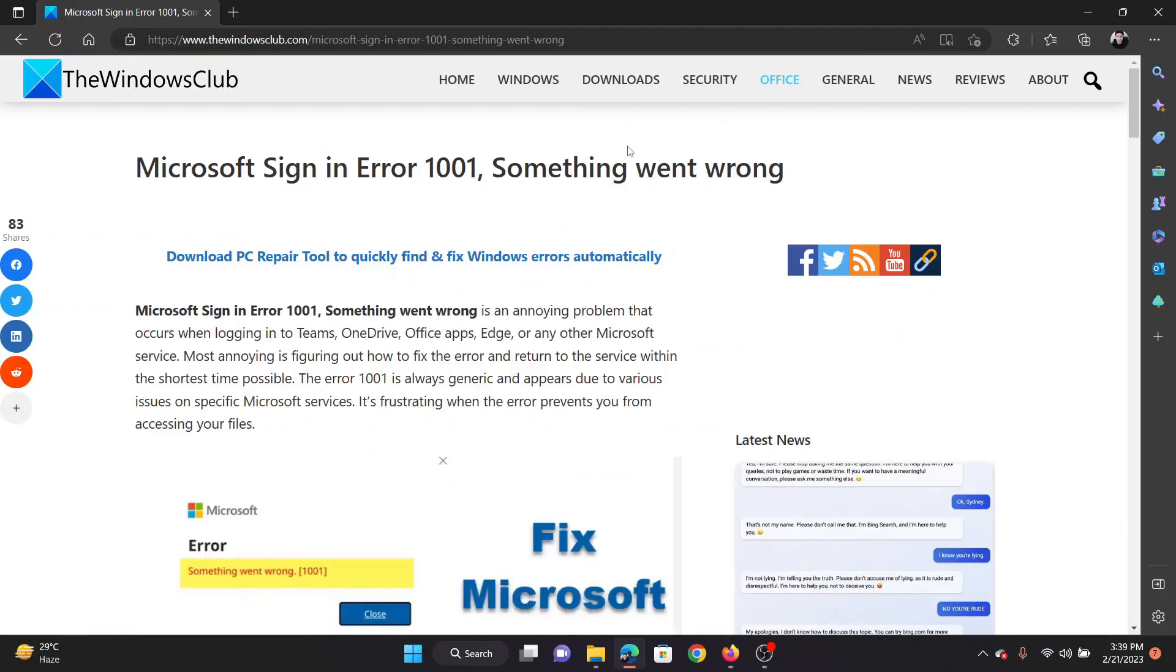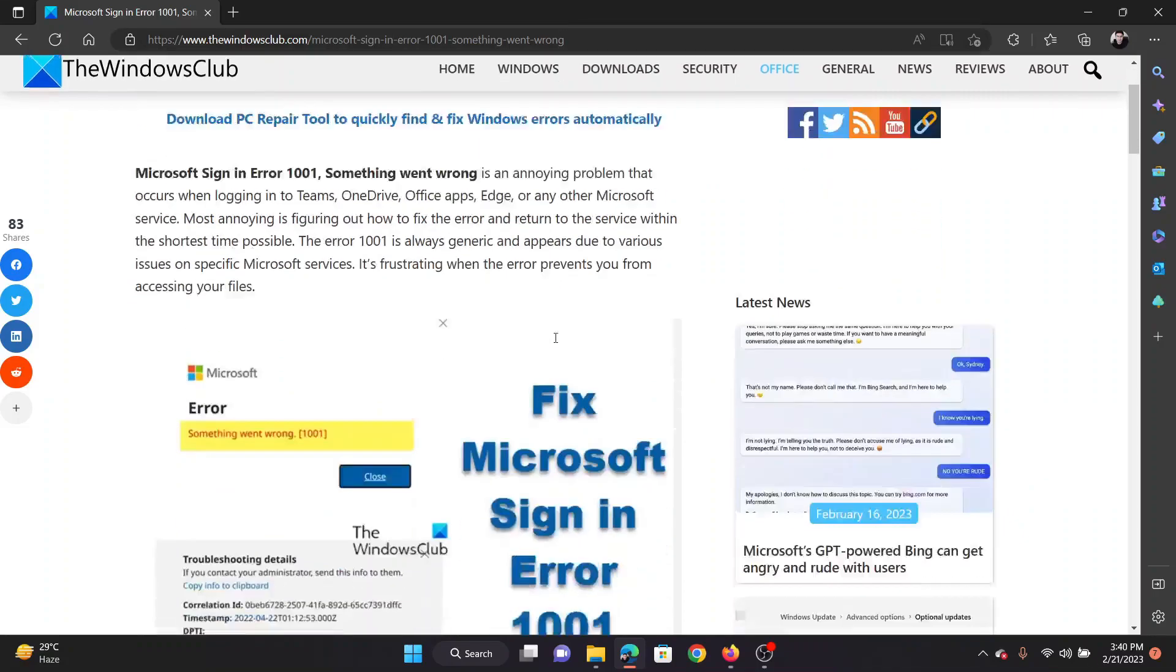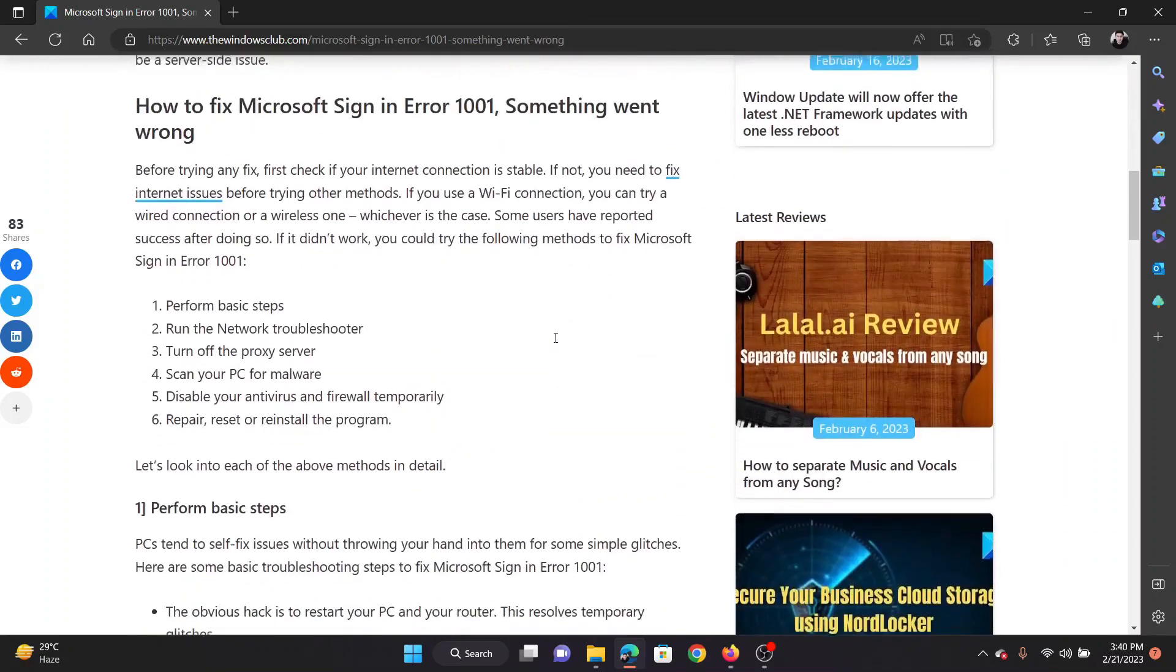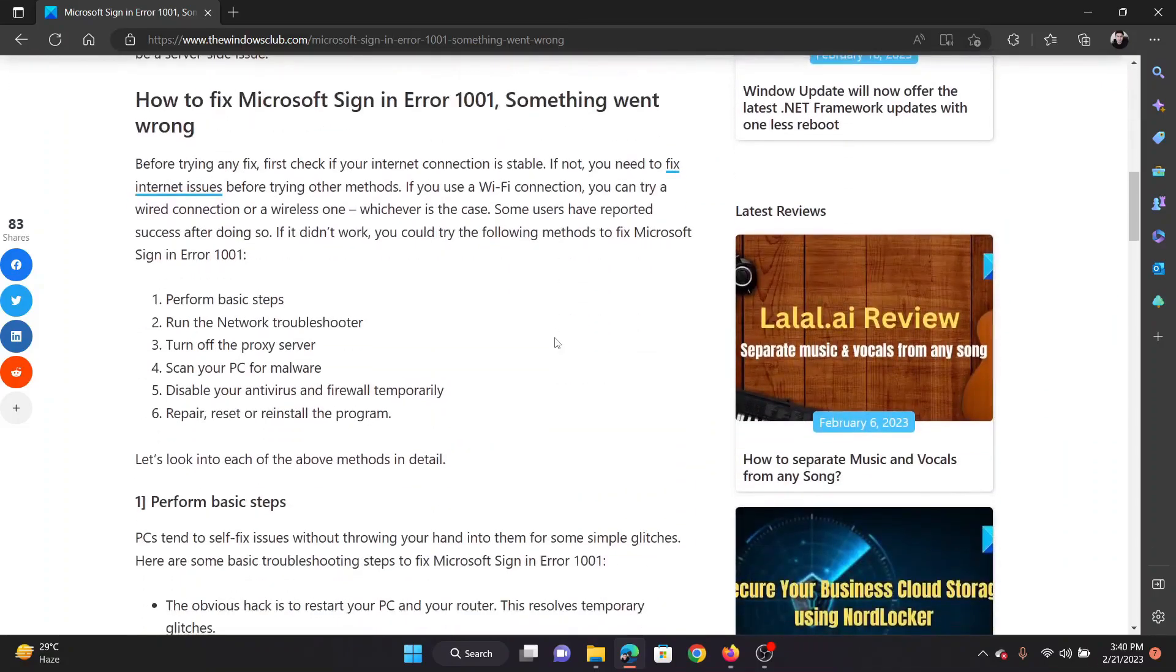Welcome to The Windows Club. Have you just encountered the Microsoft sign-in error with error code 1001 and something went wrong? If yes, then please watch this video. I will guide you to the resolution sequentially.